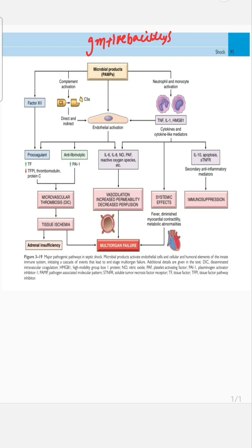These PAMPs attach to Toll-like receptors on the endothelial cells, hence activating the endothelial cells. These pathogen-associated molecular patterns also cause complement activation, which indirectly also activates the endothelial cells.